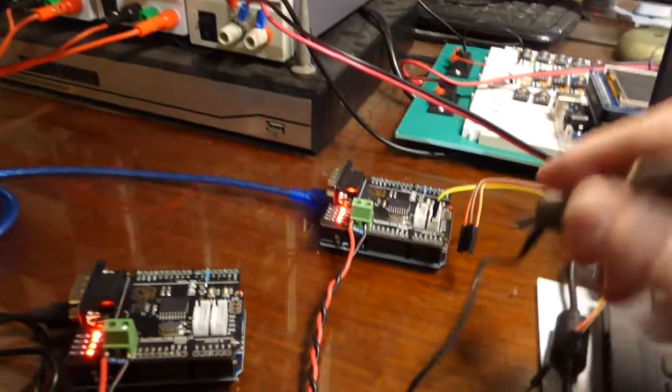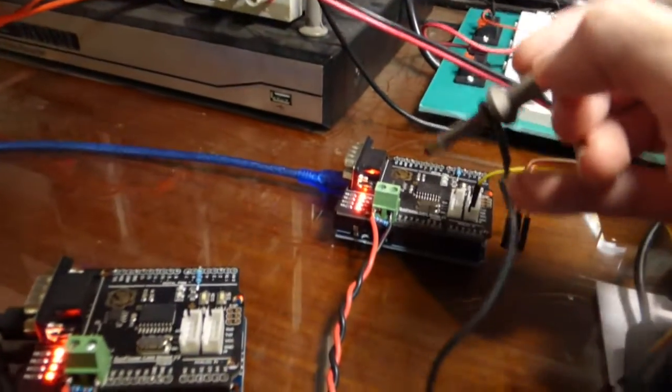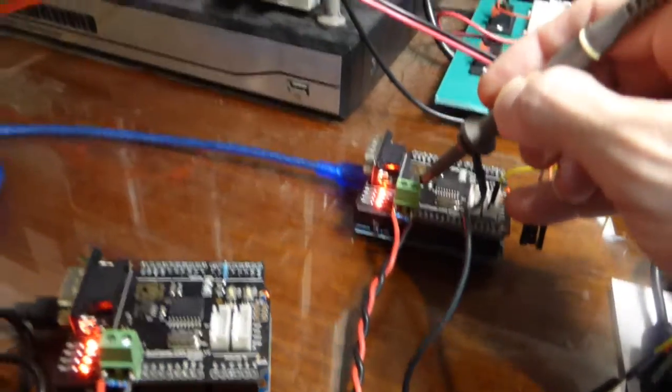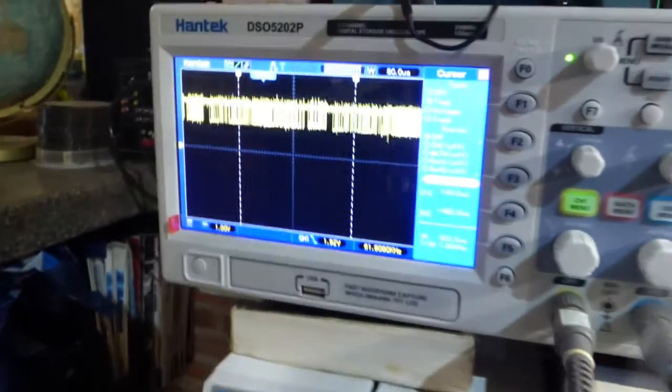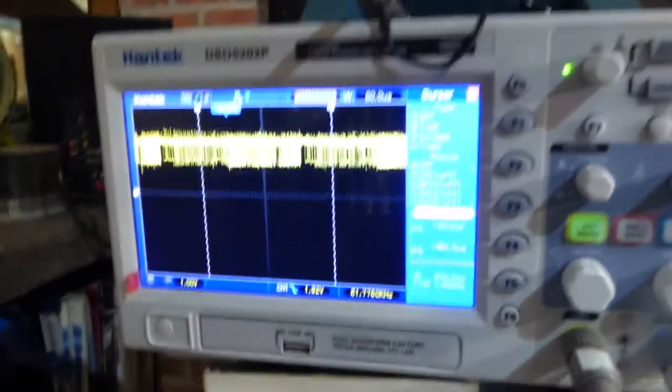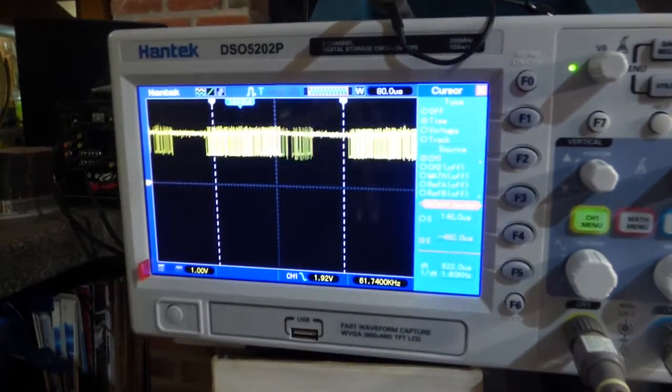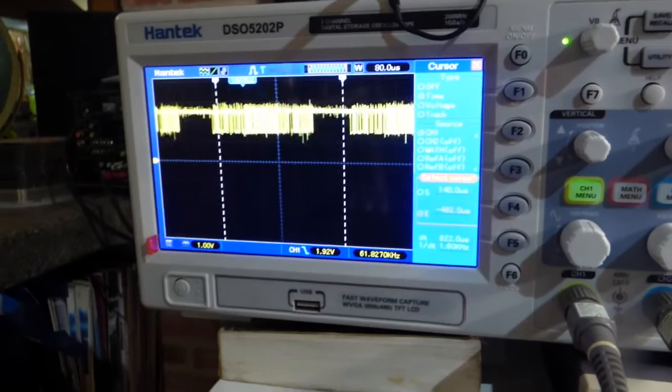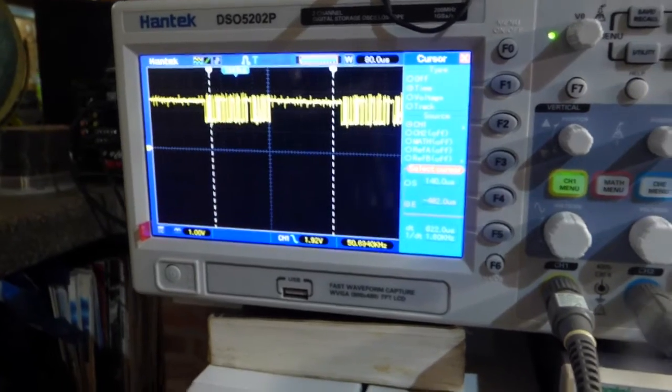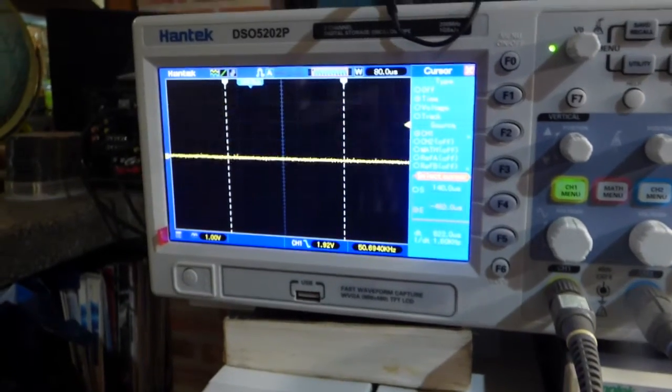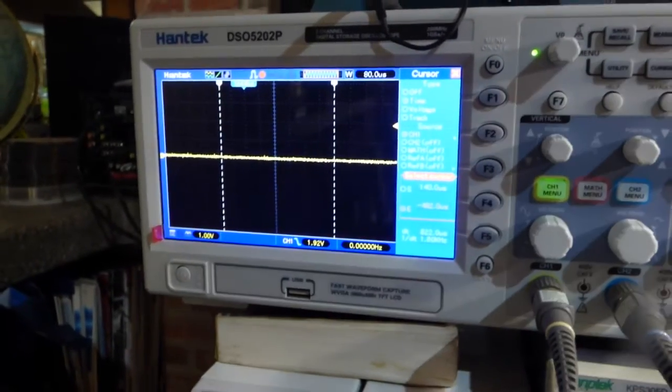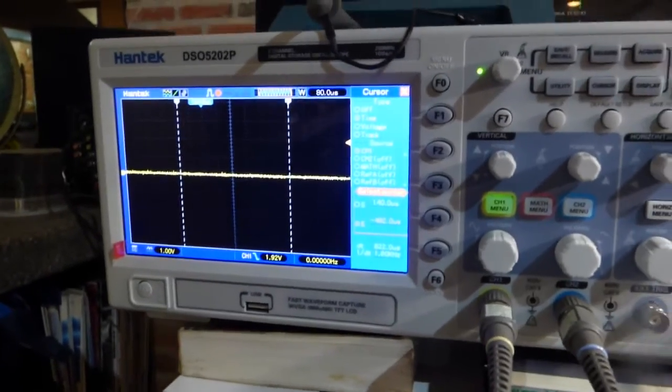Now we can watch this happening in real time up here on the scope. If we stop it, let's put it in run-stop mode.